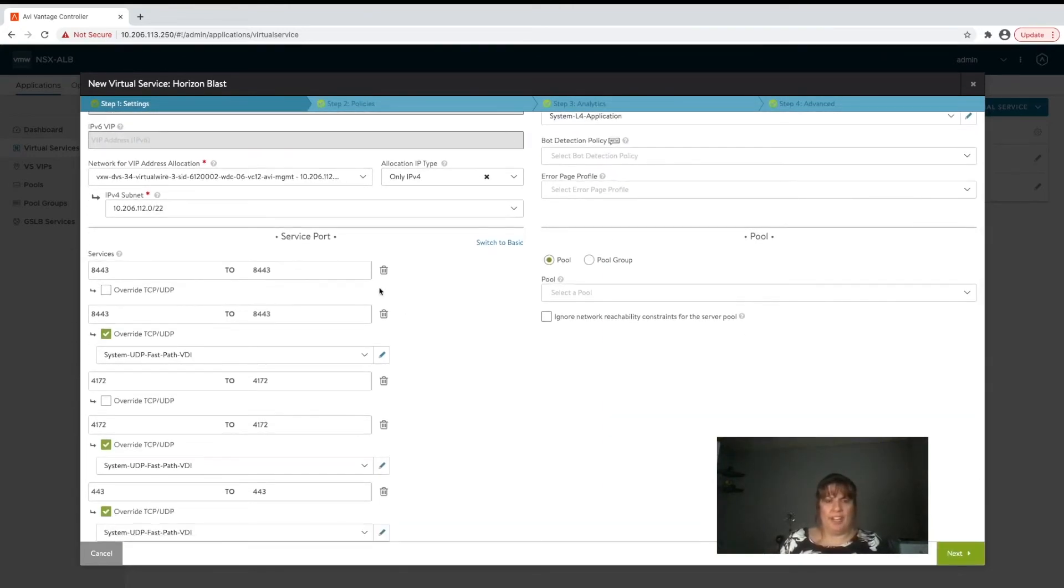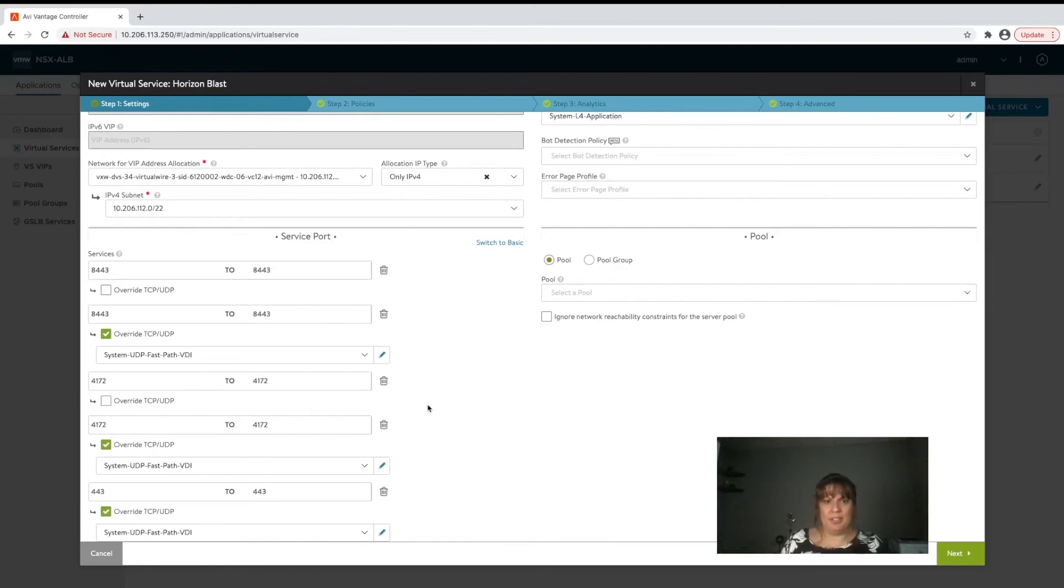So we have 8443 listening on both TCP and UDP, 4172 listening on both TCP and UDP, and 443 listening on UDP only.